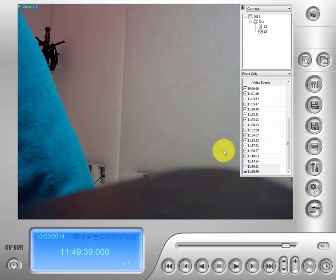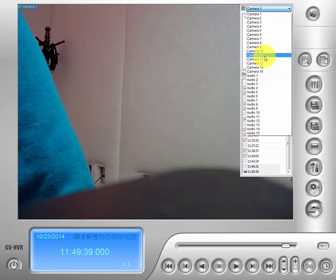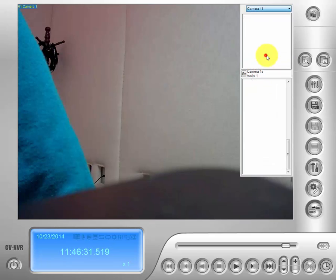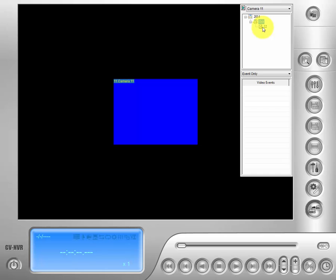Now we have pulled up our view log and if we go to the top right, we can choose the camera that our footage would be on. Go ahead and drop the menu down and choose from the menu right there. The menu beneath that is the calendar menu, you can click on that and click your month and the day that your events are on.